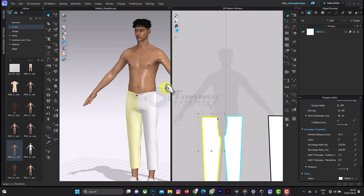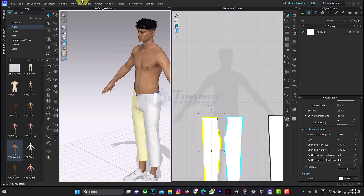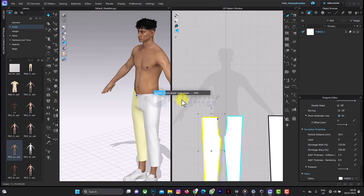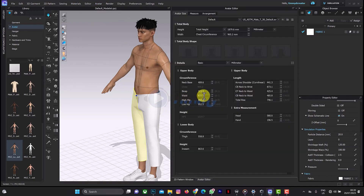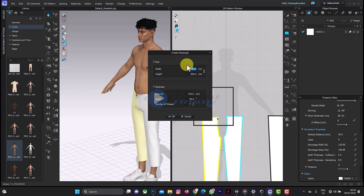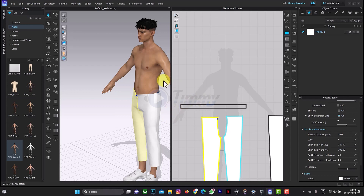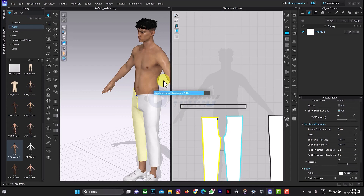What I'll do now is create the band that we attach around the waist. First of all we have to find out the circumference of the avatar. We go to the Avatar Editor — the circumference is 825.5. Using this as our measurement, we'll use 825.5 and let's use 45 for the height. The first one should not be bad — still looking good, synchronizing.